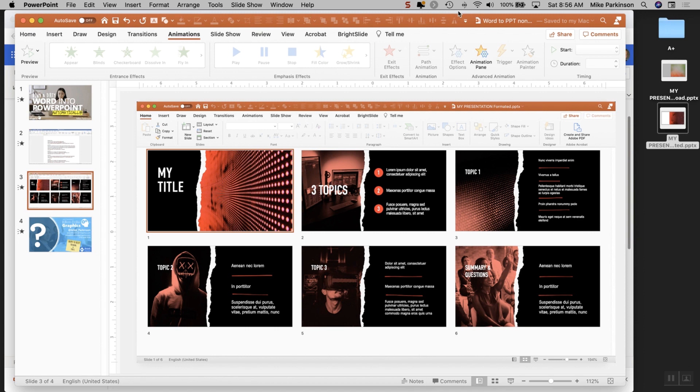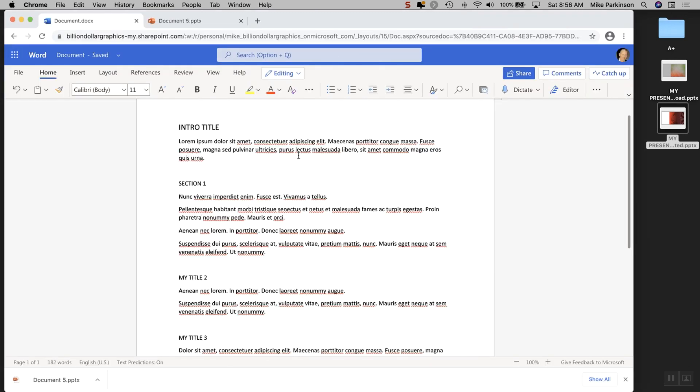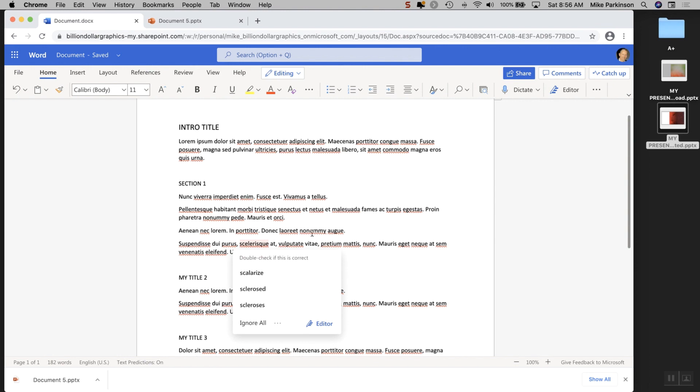The first thing that you're going to do is you're going to go to Microsoft Word Online and copy and paste any content that you have into your Word document.